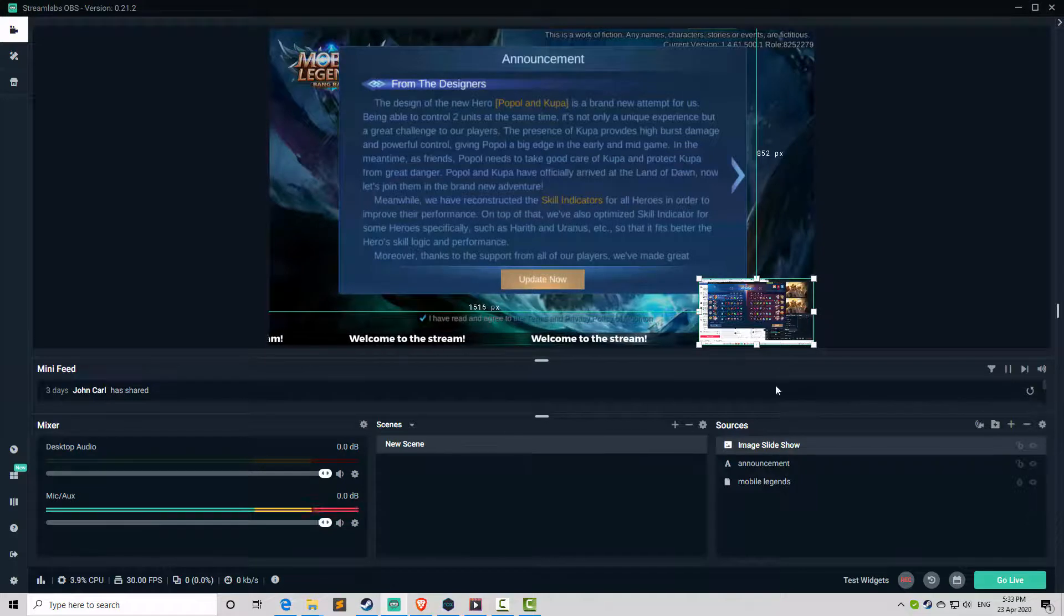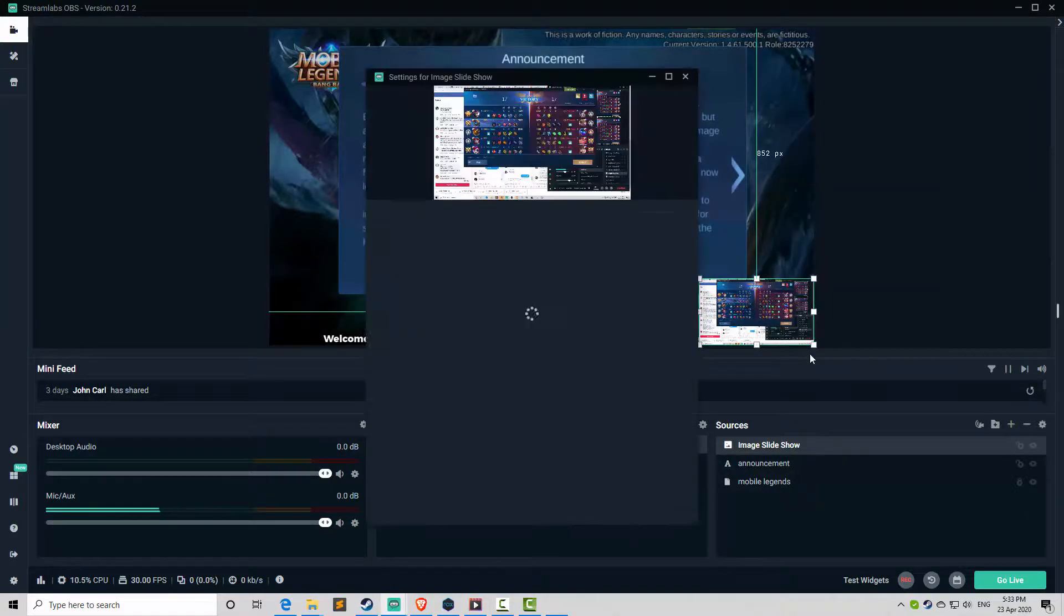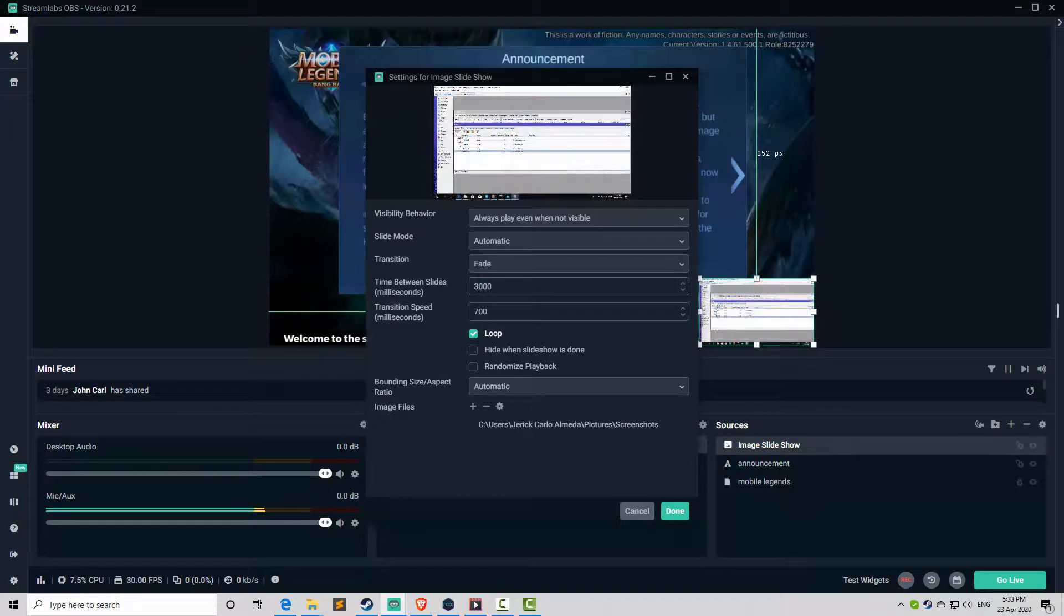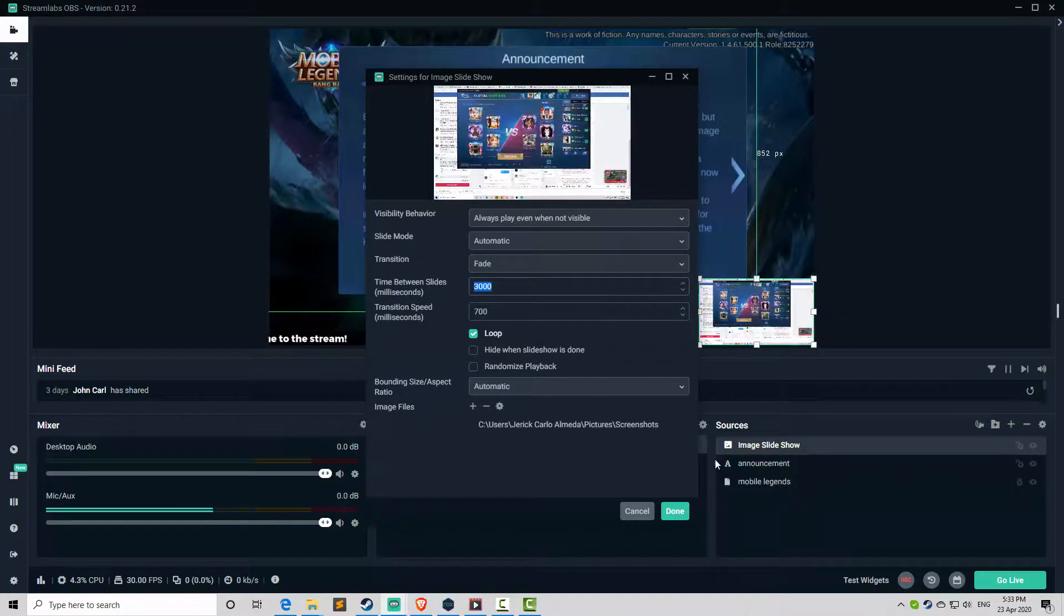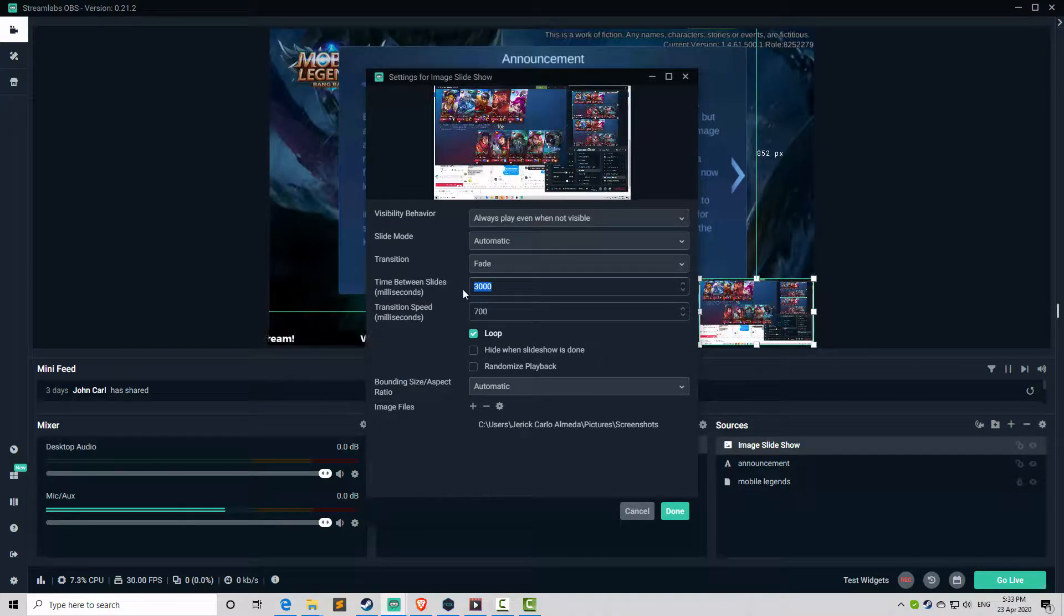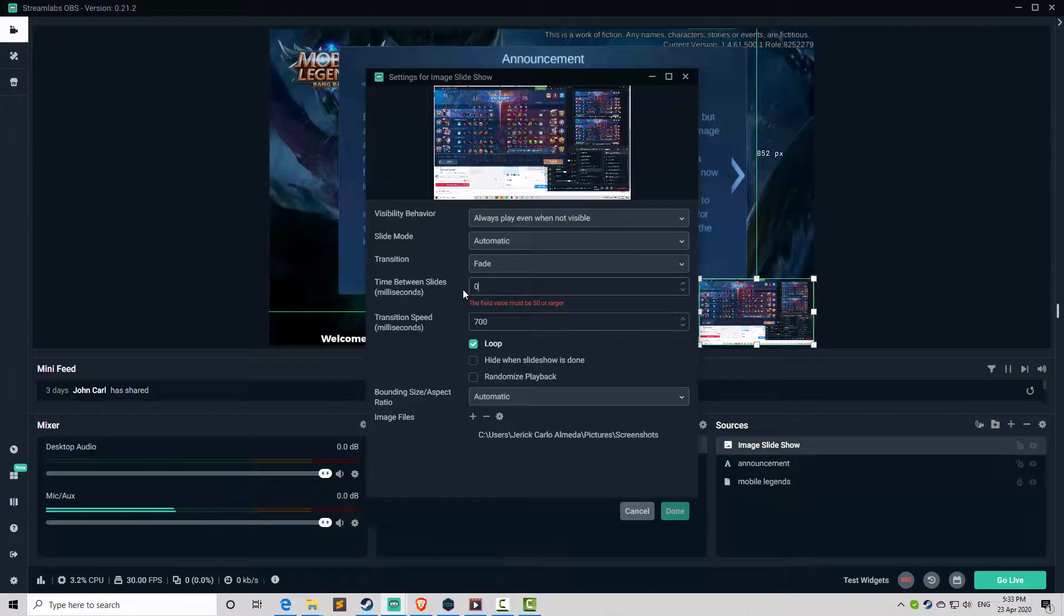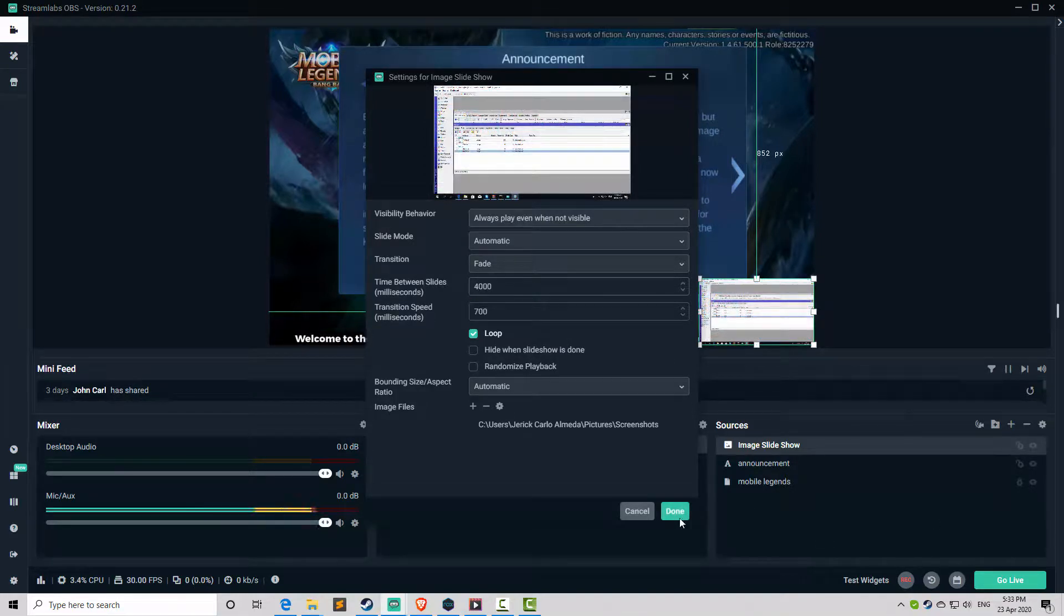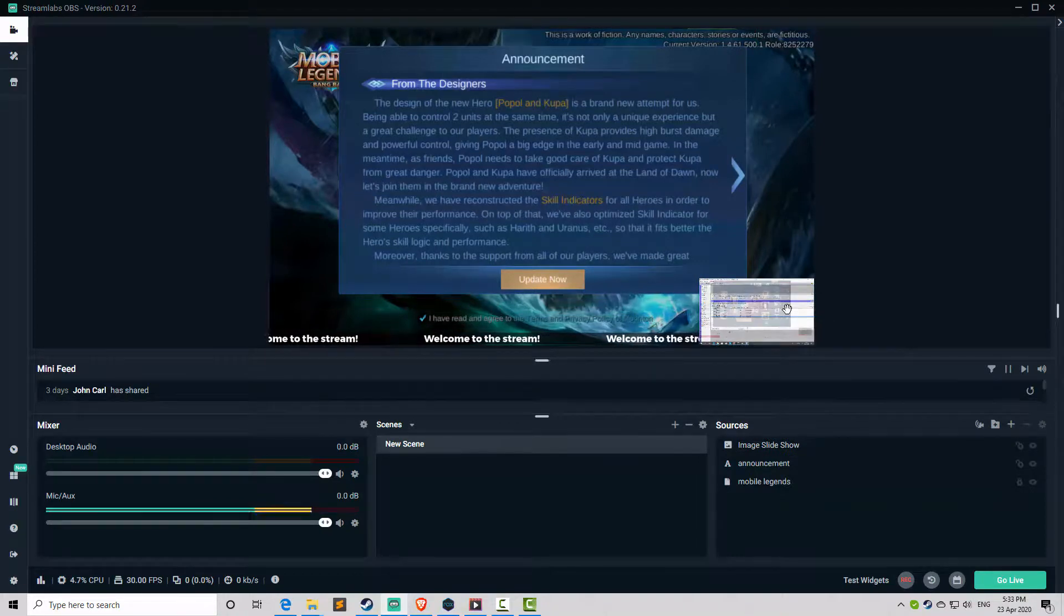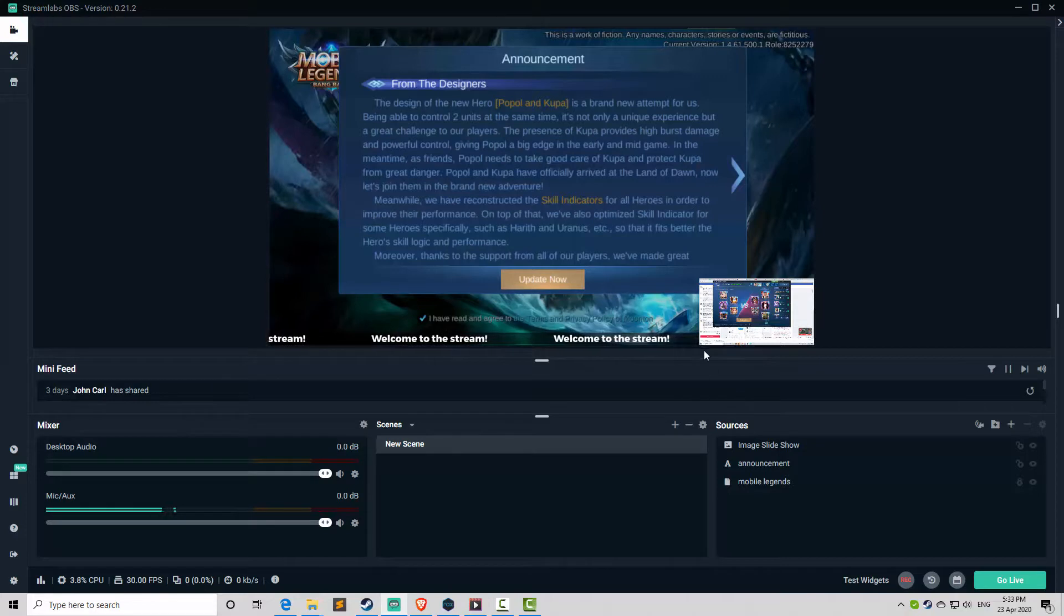In every five seconds, or for example if it's three seconds, it will switch to another slide. Let's set it to 4,000. That is four seconds. 4,000. There. Click done.